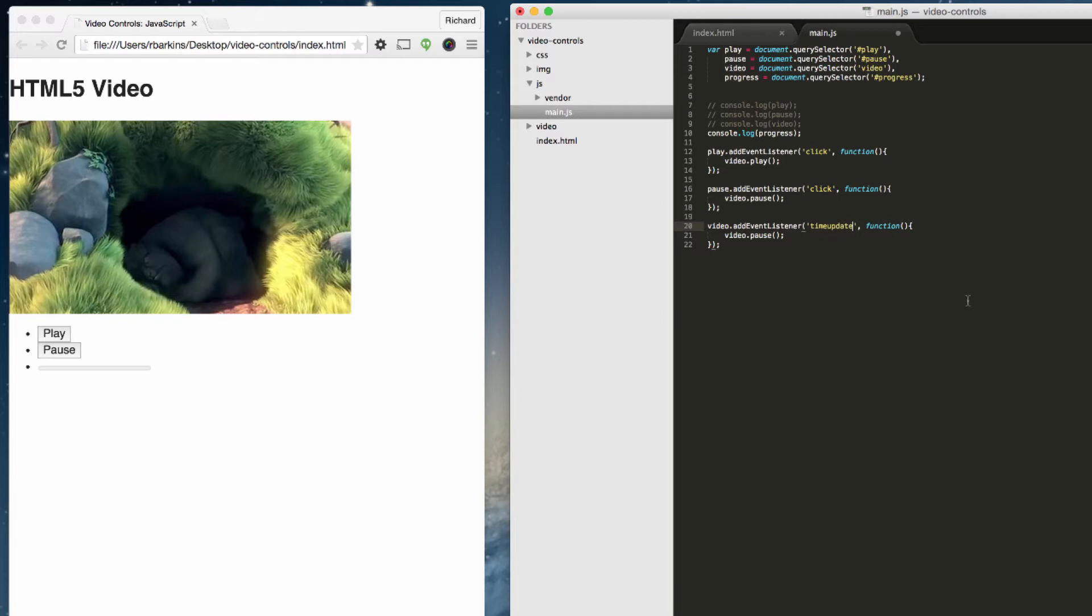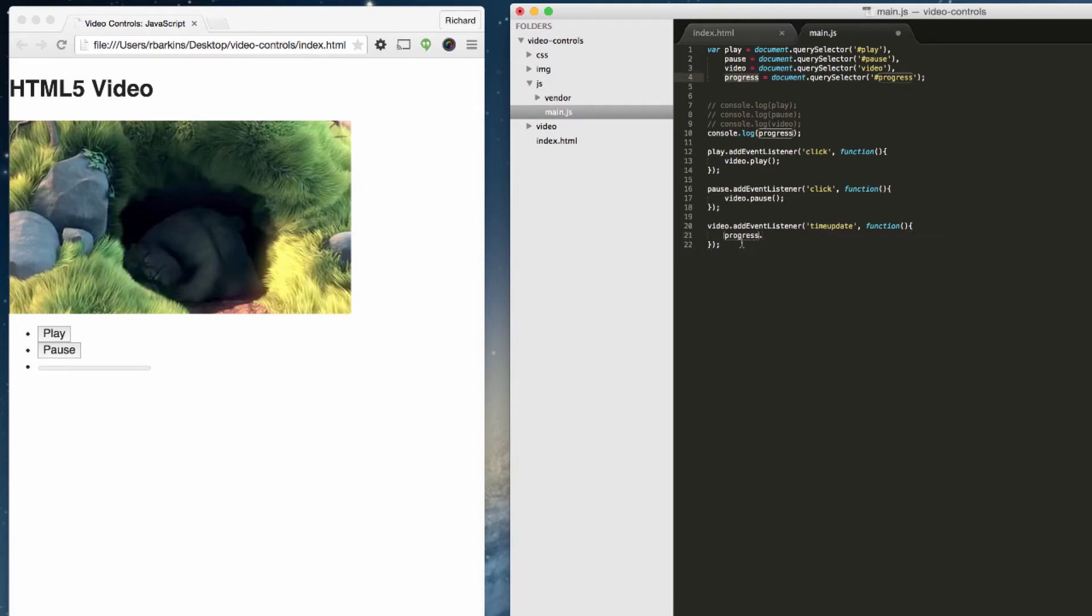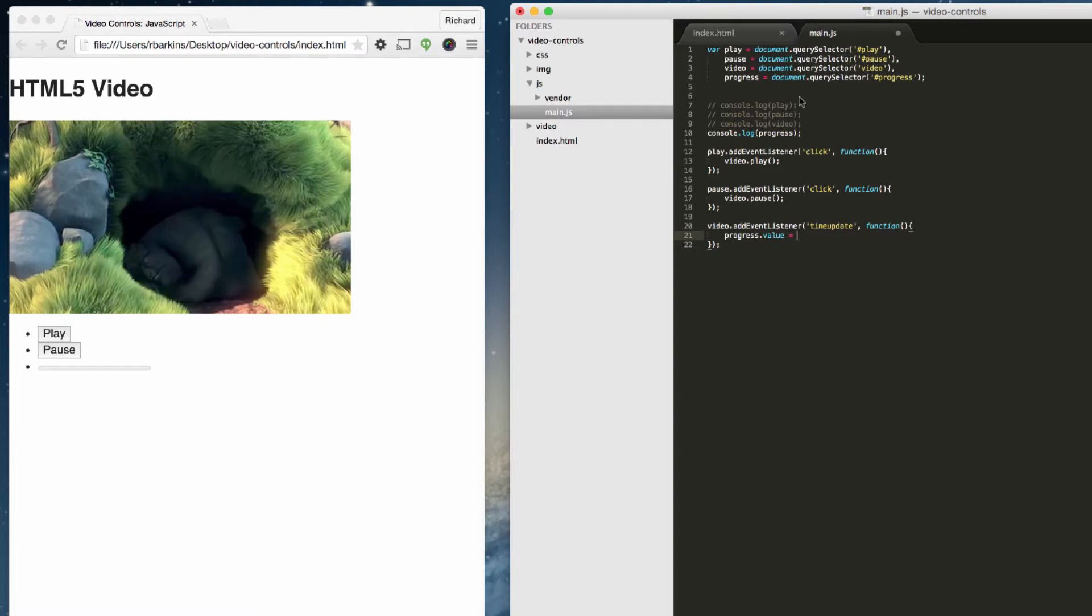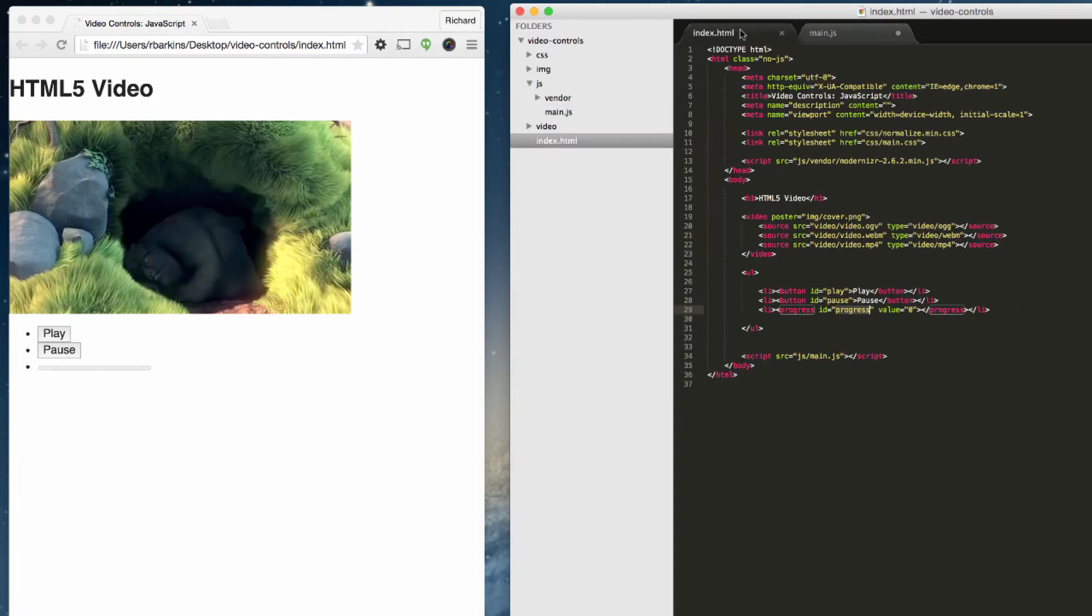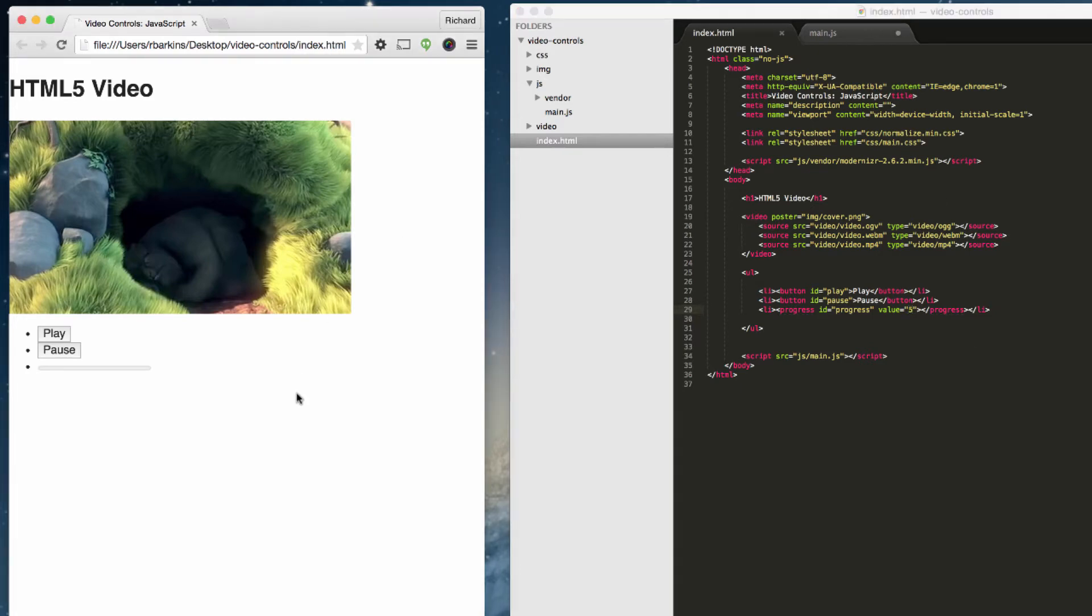Then we want it to initiate this functionality here, and this is going to be progress. Here's a variable progress. Now we can access properties of progress. In this case, we want to access its value. So we want the value to be updated. If we look back over here, here's the value currently at zero. If we change this to, say, five, it actually goes from zero to one.